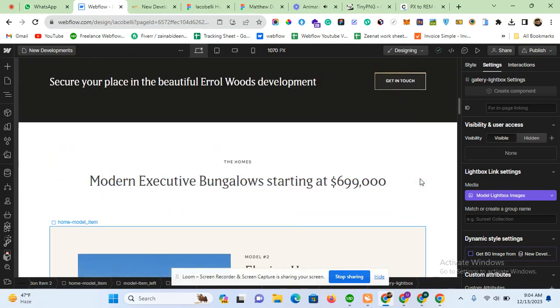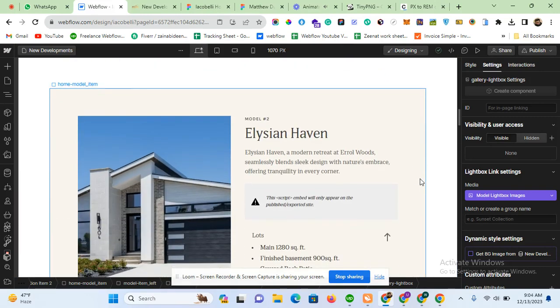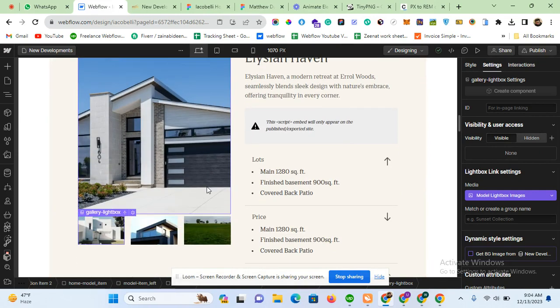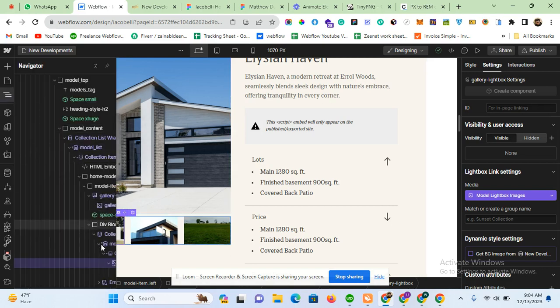In this lecture I'm going to explain how you can use dynamic lightbox in Webflow along with the group name.